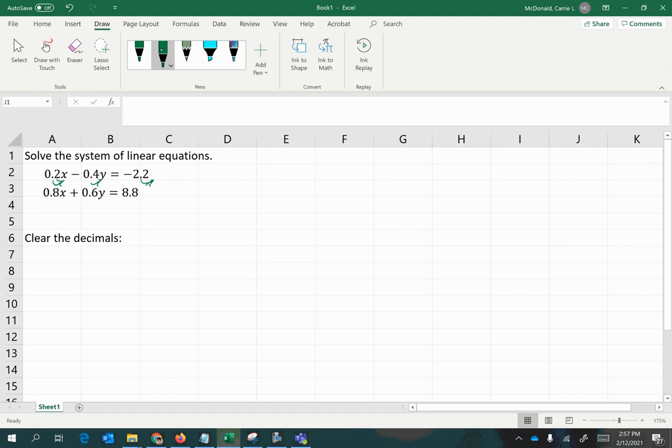So if we multiply this entire equation by 10 to the power of 1, we'll have the resulting equivalent equation of 2x minus 4y equals negative 22.